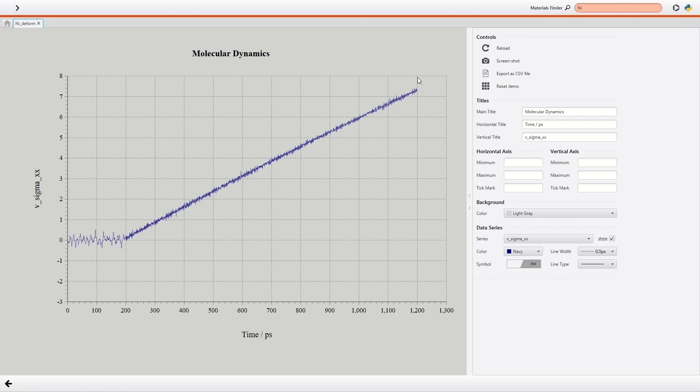That's all for the demonstration of calculation of Young's modulus. As we demonstrated, you can execute molecular dynamics and calculate various physical quantities on NanoLabo.